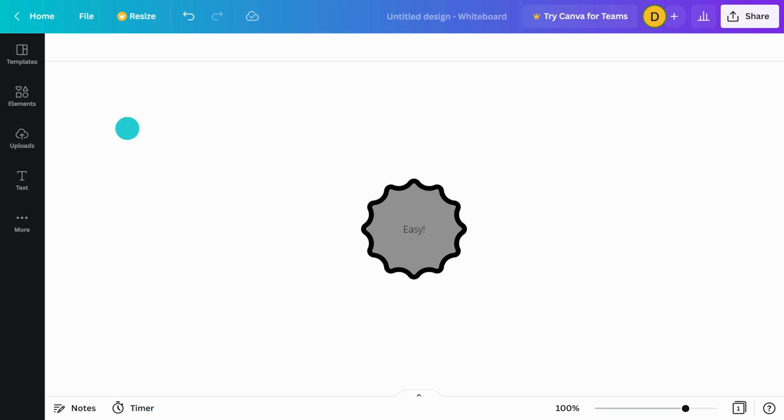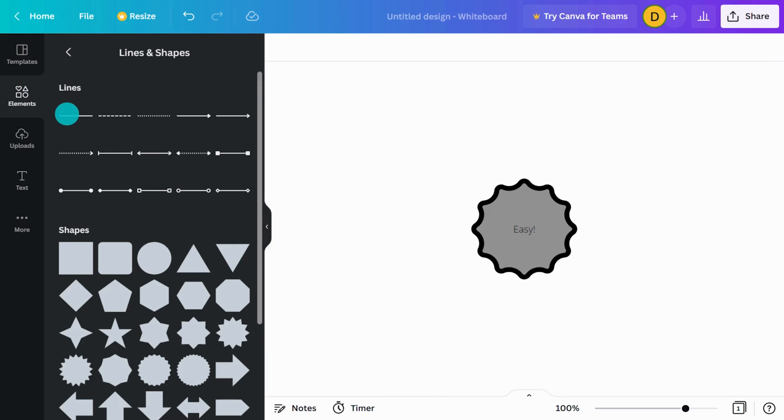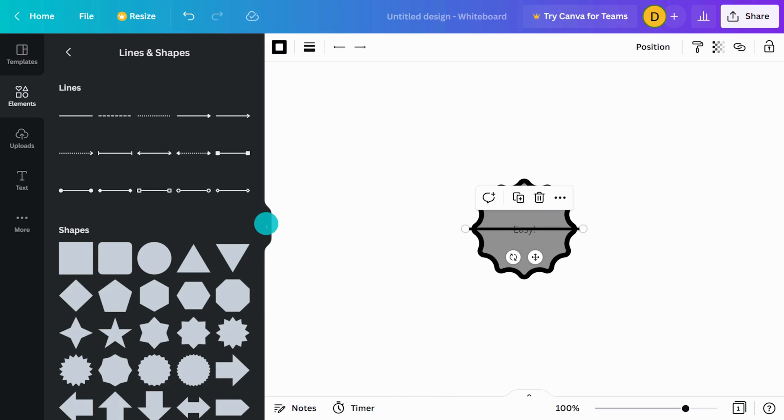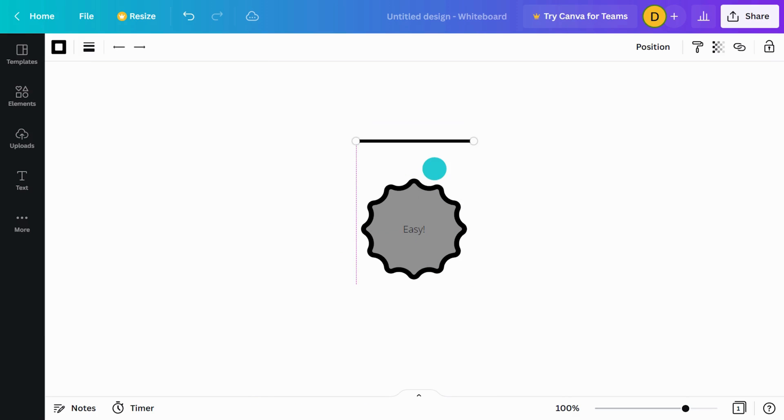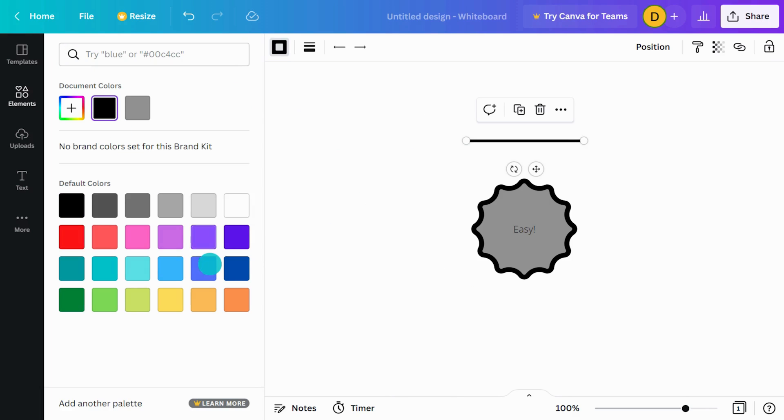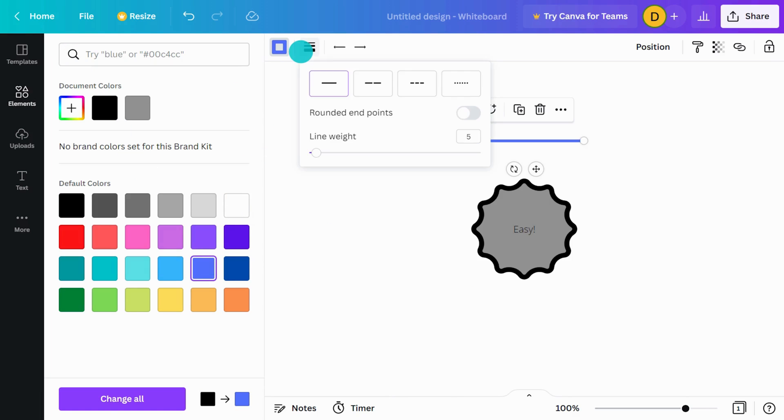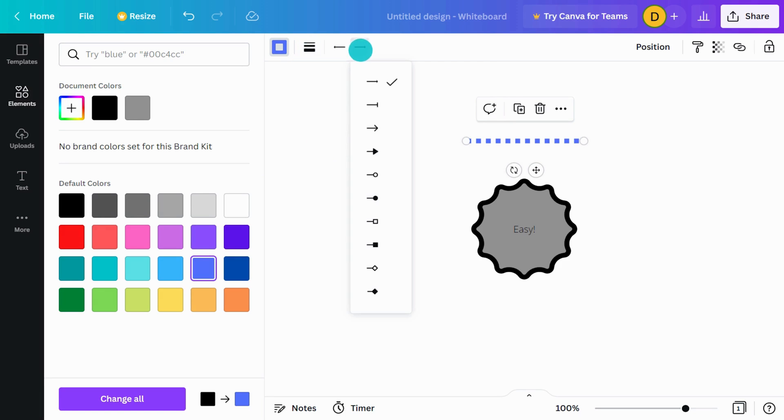Now, let's look at lines. Just like shapes, you can adjust line color, style, and weight, as well as the endpoints.